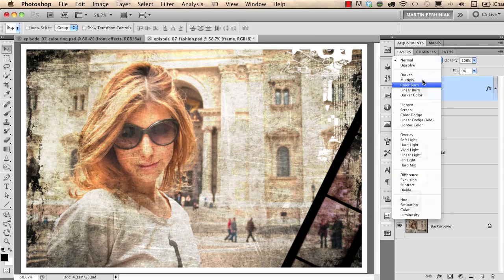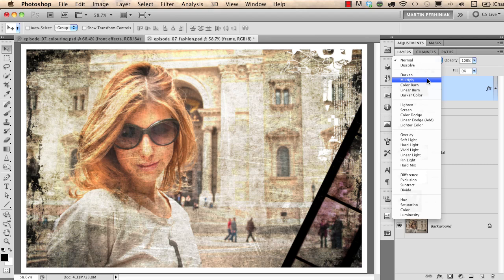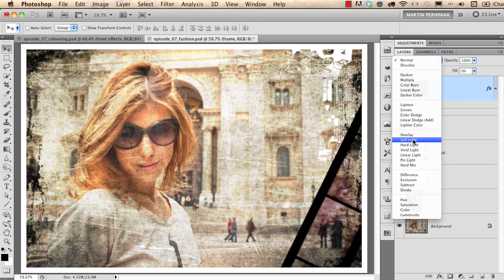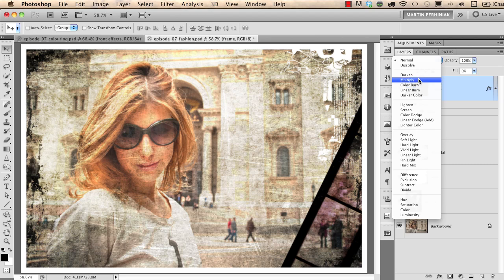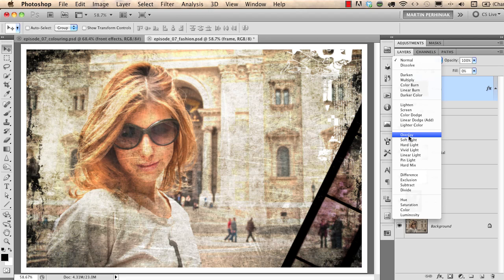The most useful ones are multiply, screen and overlay or maybe also soft light. Multiply always darkens, screen always brightens the two images together and overlay is a special blend mode which is kind of between screen and multiply. The possibilities when you work with blend modes are endless.